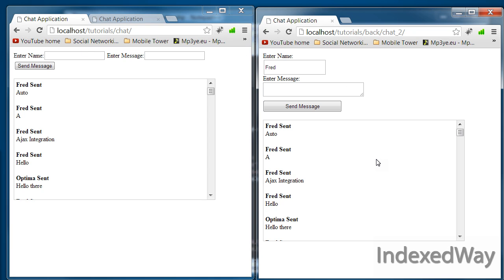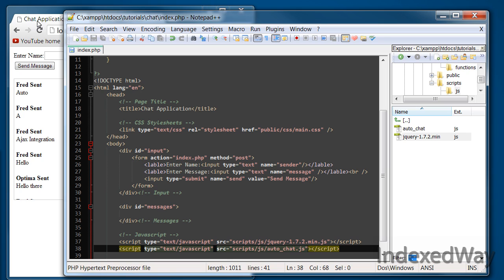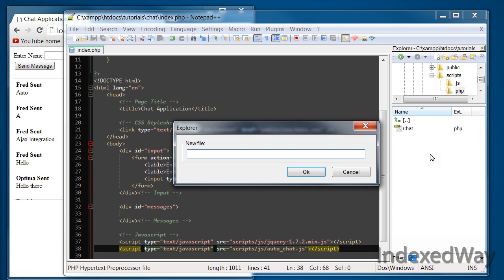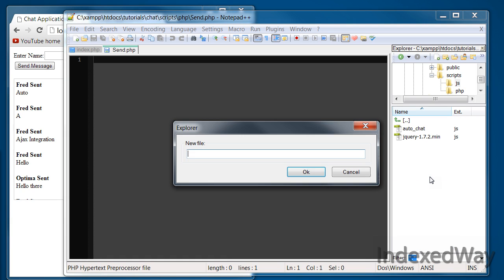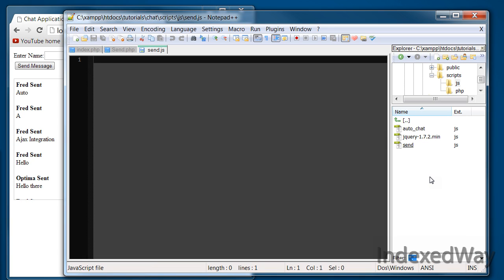To get that done, we'll start off with creating some vital files. In our scripts folder, last time we created a JavaScript folder, or JS folder, and a PHP folder. Within the PHP folder, we're going to create a file called send.php. Then back a directory into the JavaScript one, and we're going to create a file called send.js. I'm using the Explorer add-on for Notepad++ there, if you wonder what that was.